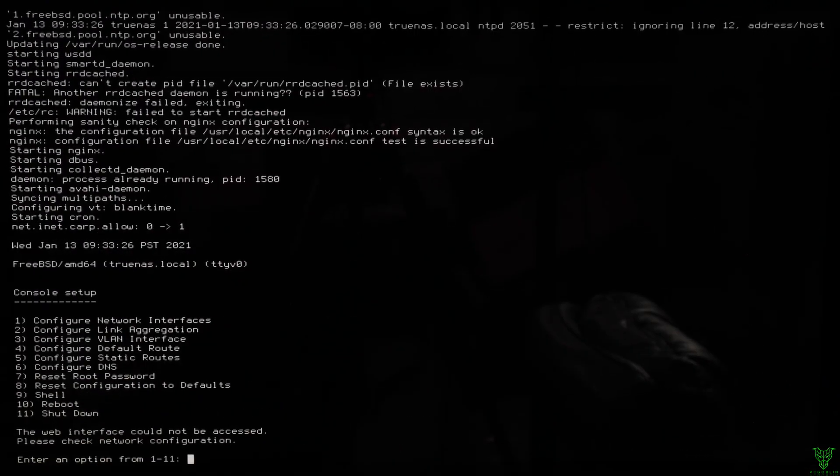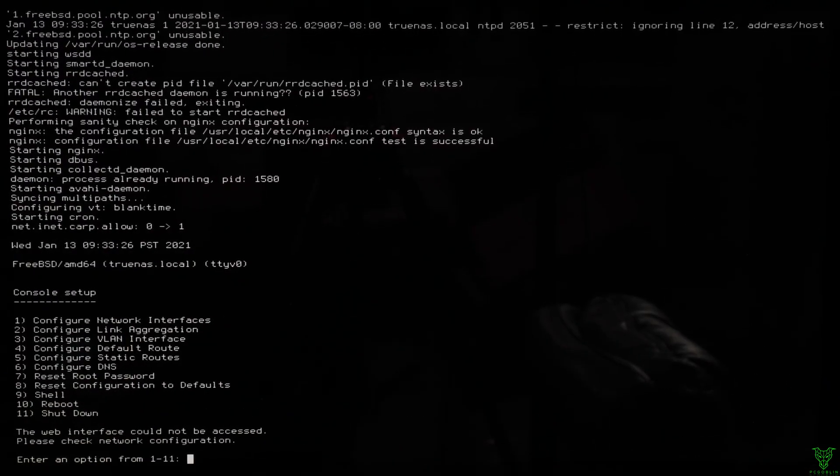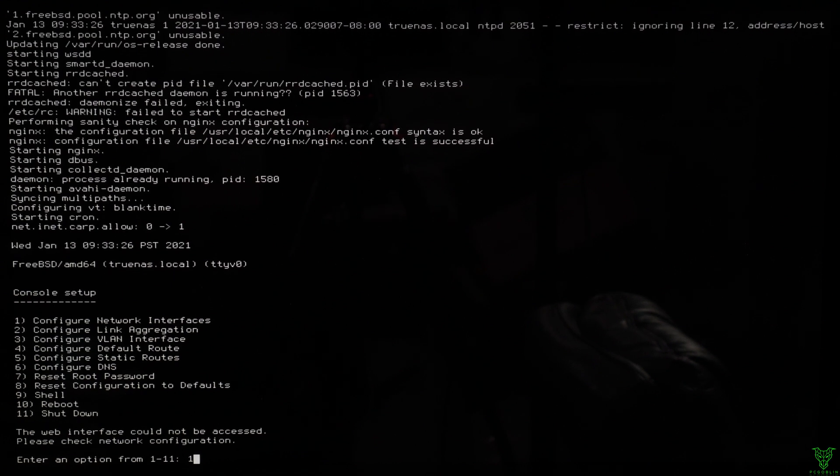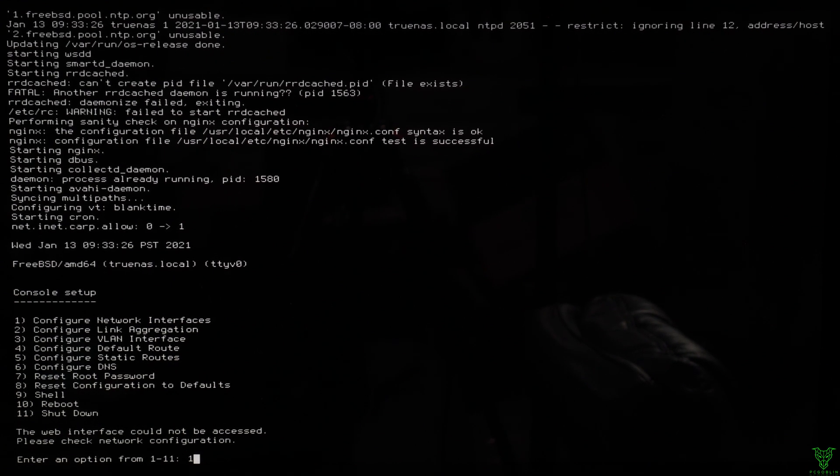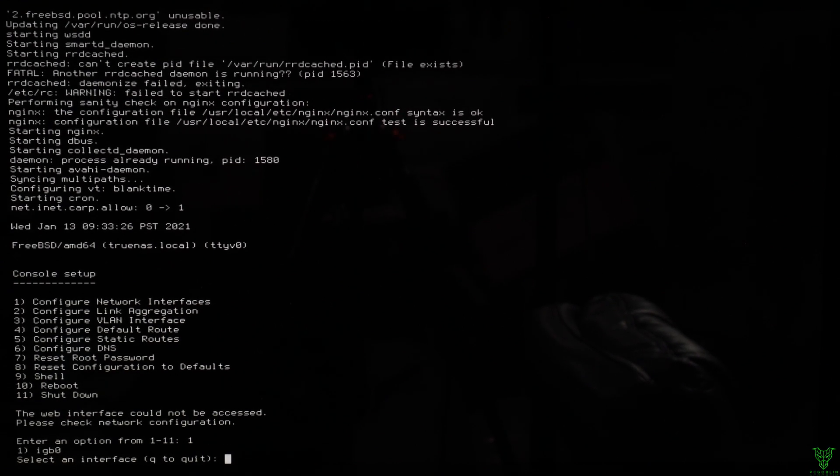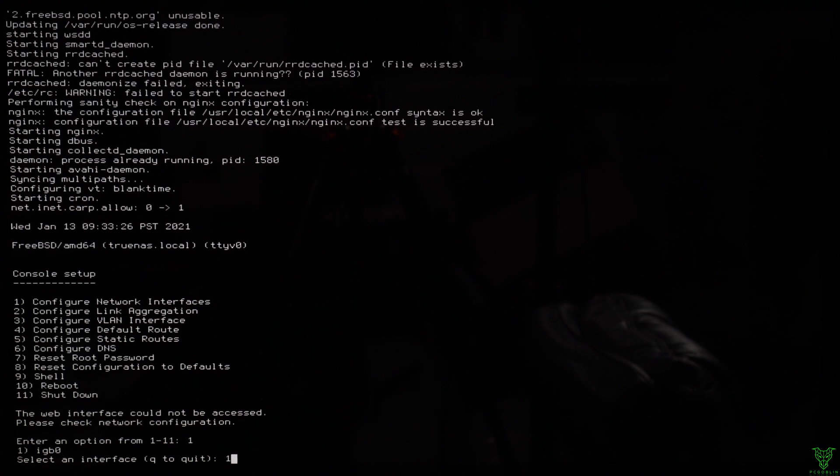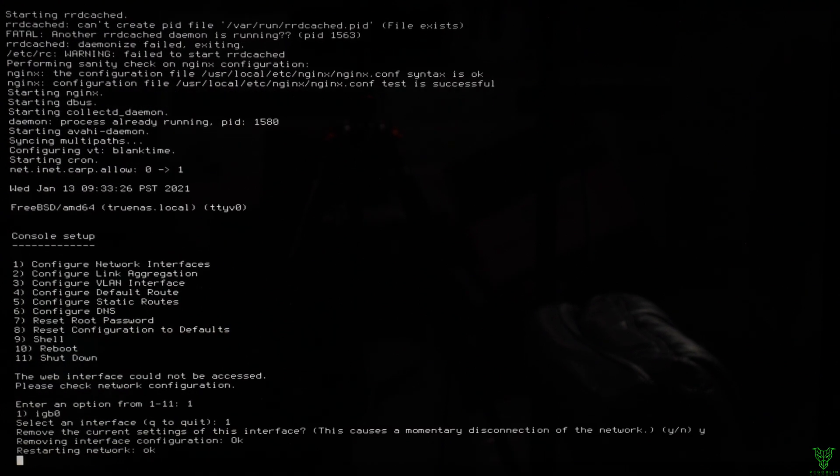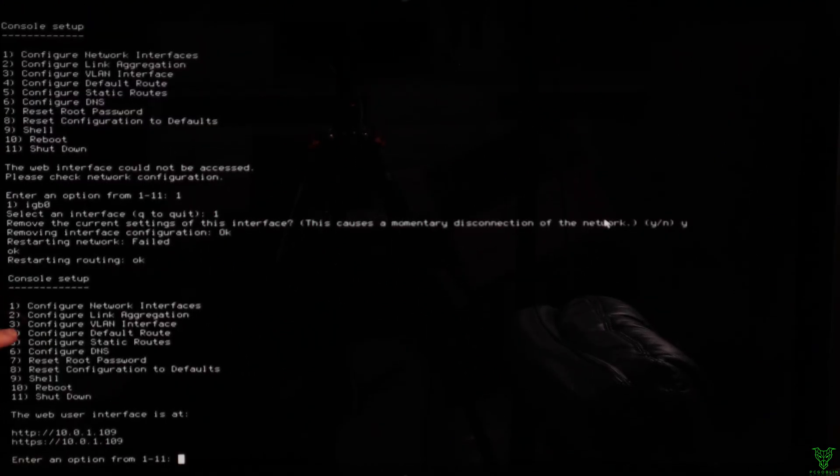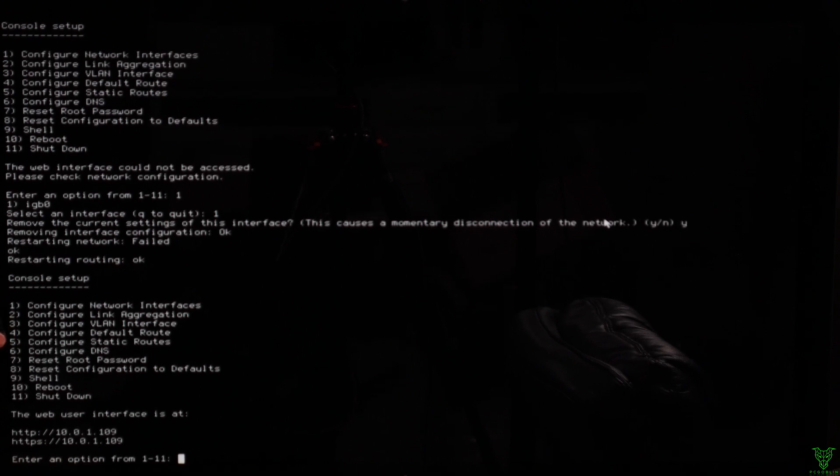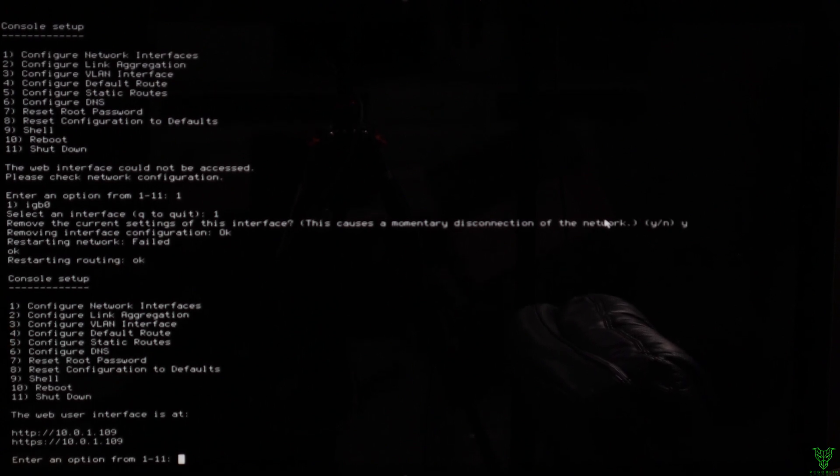Alright, now we're booted into TrueNAS. We're gonna choose one to configure the network interfaces. So that's just gonna be one. Before I could configure the network interface, I needed to set a default route. I forgot to do that earlier. So all you do for that is hit four. Then configure IPv4 default route.